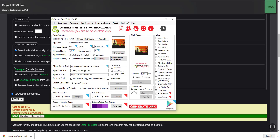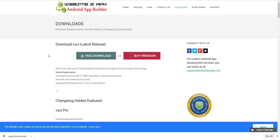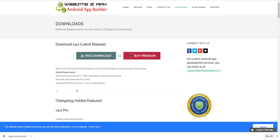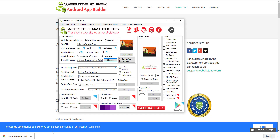Next you need to download a software called 'Website to APK Builder'. I'll leave the link in the description. Download the free version and install it — I checked and it doesn't have any viruses. Once installed, open Website to APK Builder. You can name your project 'Jungle Platformer'. Then scroll down and select the location of your index.html file.